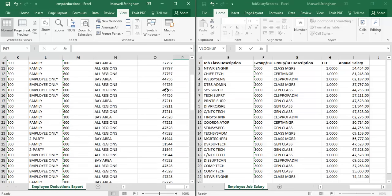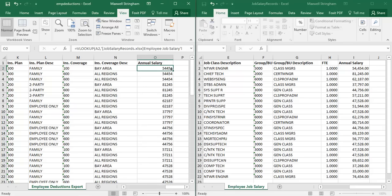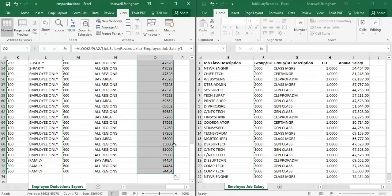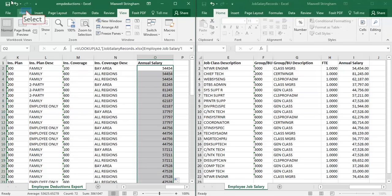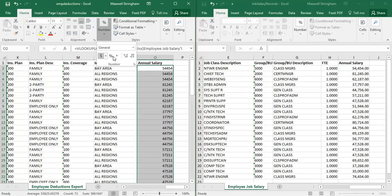We are almost finished. As you can see, these values are not formatted the same as the number values in the other table on the right. To fix that, select the cells again by placing your cursor over the bottom right corner of the selected cell and reselecting all of them. Then go to the Home tab, click Number to change the number formatting. This is where you can choose dollar signs, percents, etc.